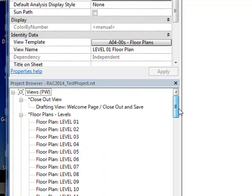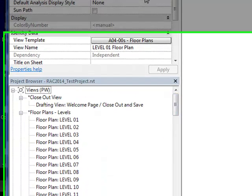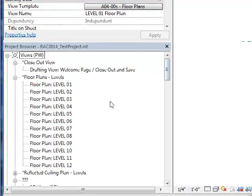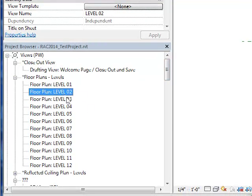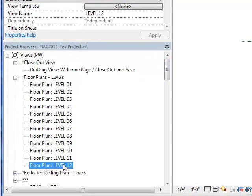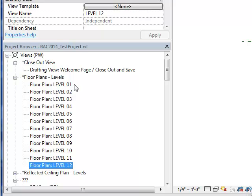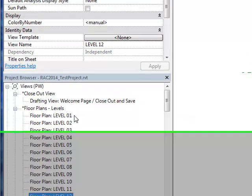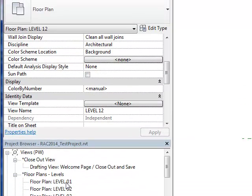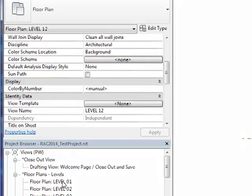You then need to repeat the process for floor 2 to 12, as well as the same process needs to be repeated for each one of the different annotation views, such as furniture plan, power plan, equipment plan, and so on and so forth.